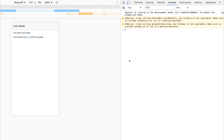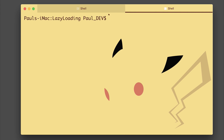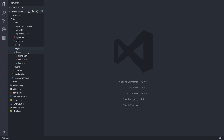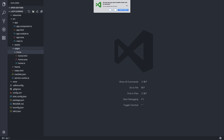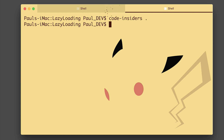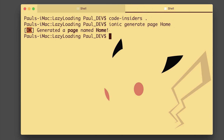Let's take a look at lazy loading our components inside of Ionic 3. I have a blank project here that I've opened with Ionic Serve, and I'm going to open this up inside of my editor. We'll start off by deleting the home page, because we can either convert this to a lazy loaded page or delete it and recreate it. So let's delete the folder named home inside of our pages folder, then generate the home page again by saying ionic generate page home. As you can see, we've generated a page named home.